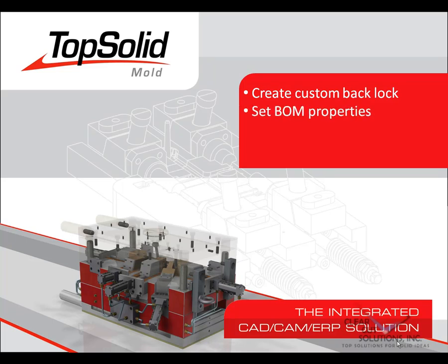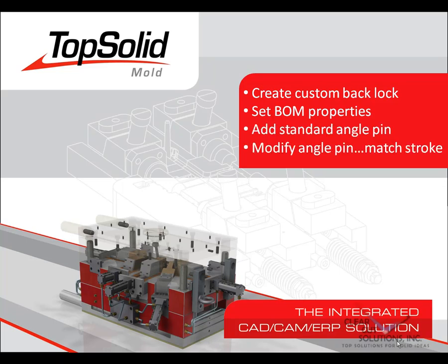From there, you will learn how to set the bill of material properties for your components. Next, we will show you how to add a standard angle pin to your action. And finally, we will show you how easy it is to modify the length of your angle pin so that it drives your side action correctly.